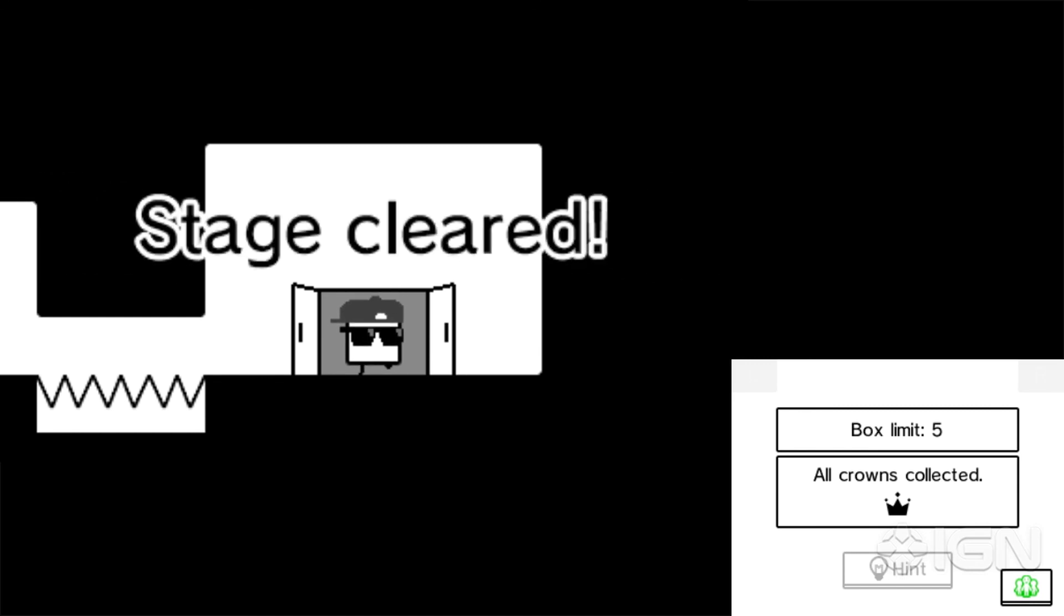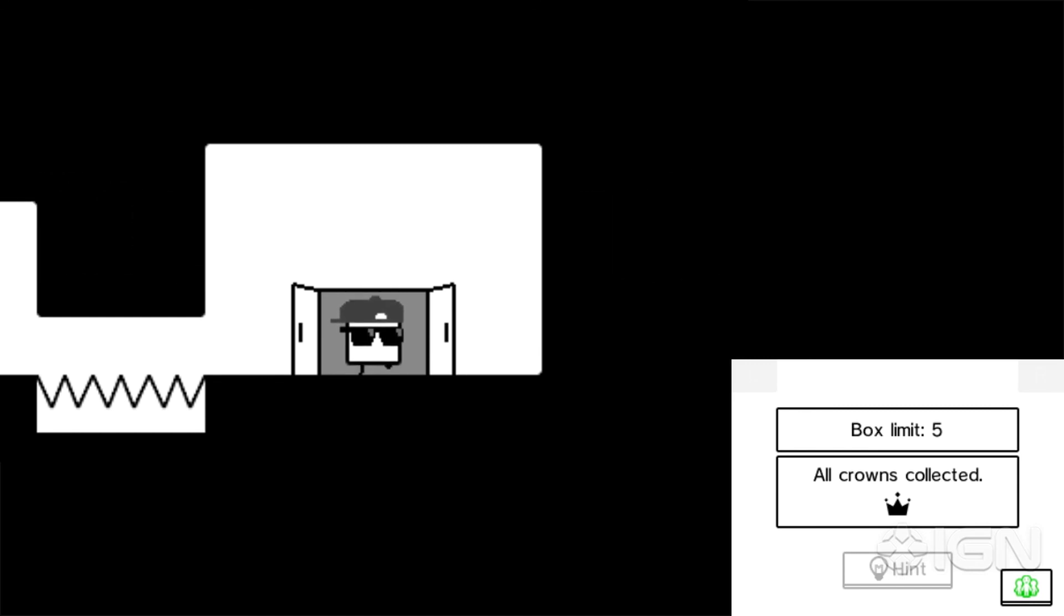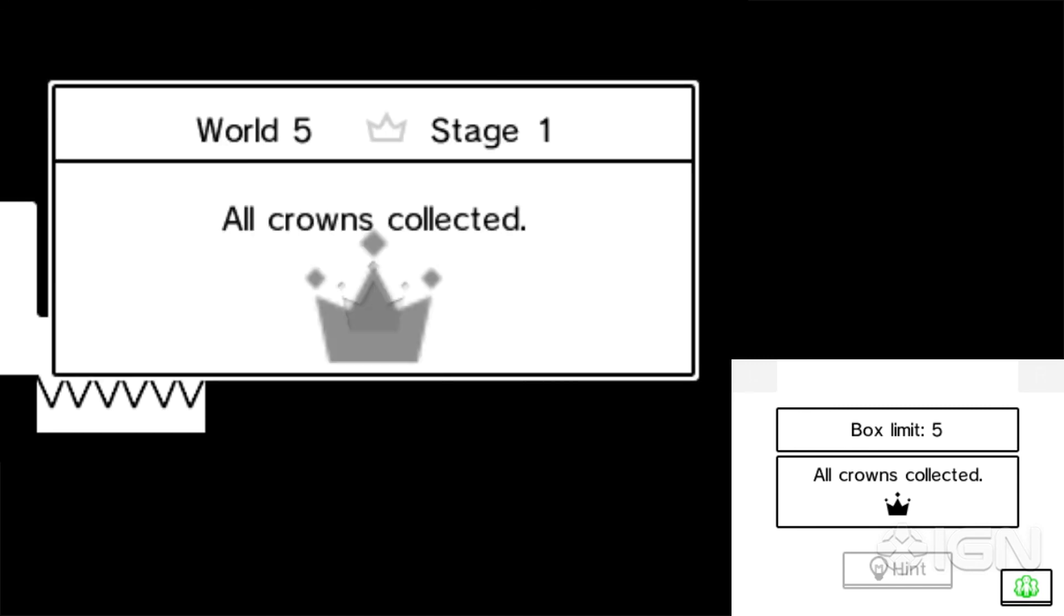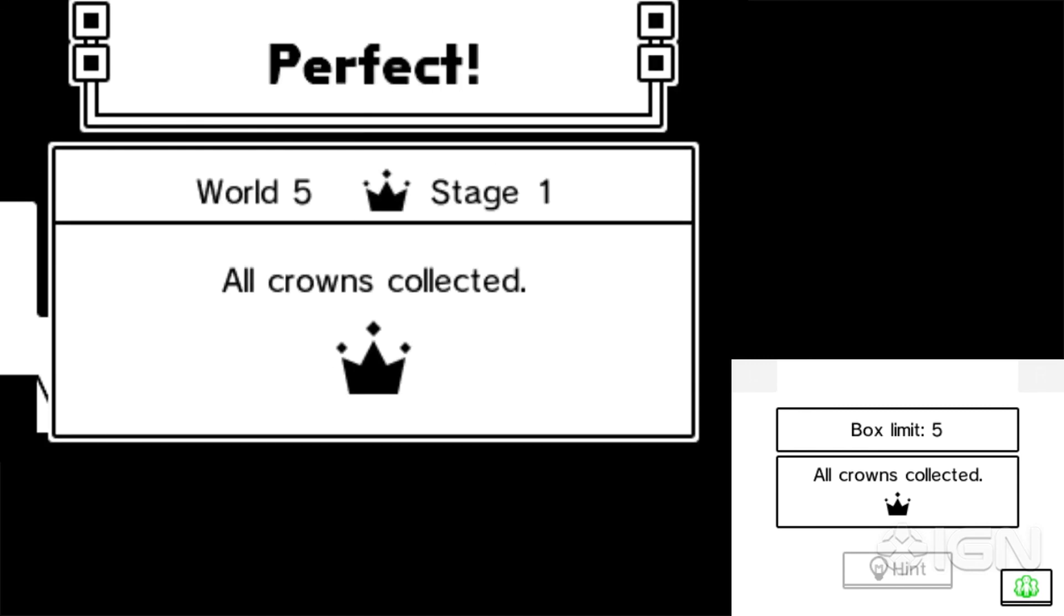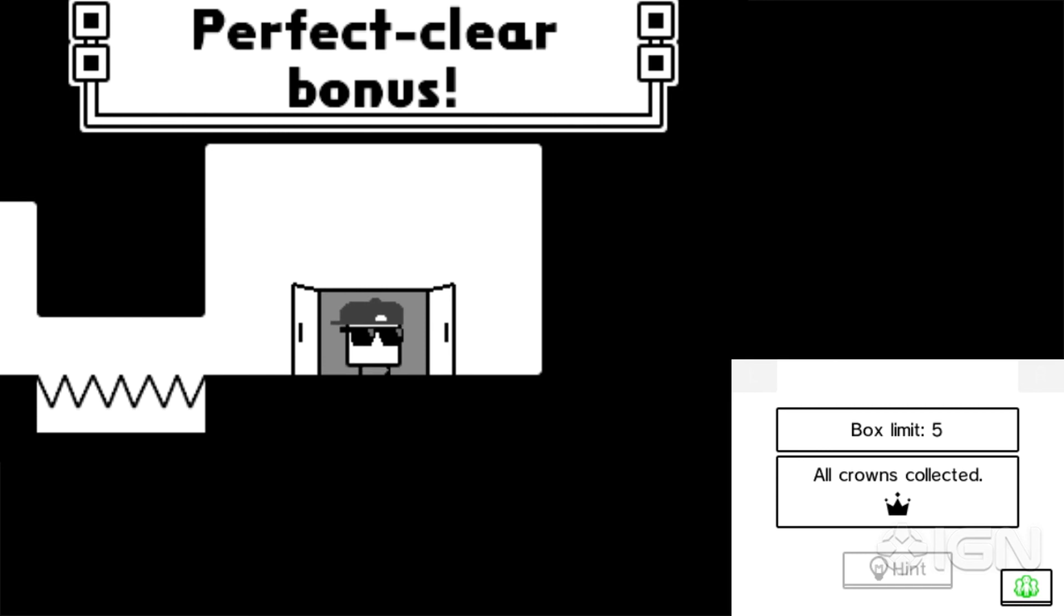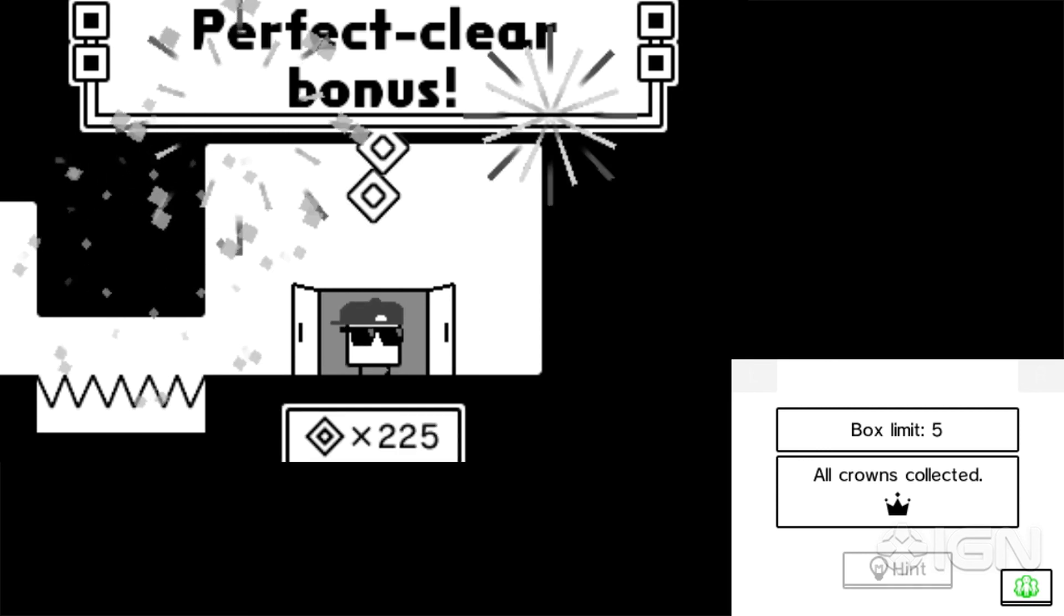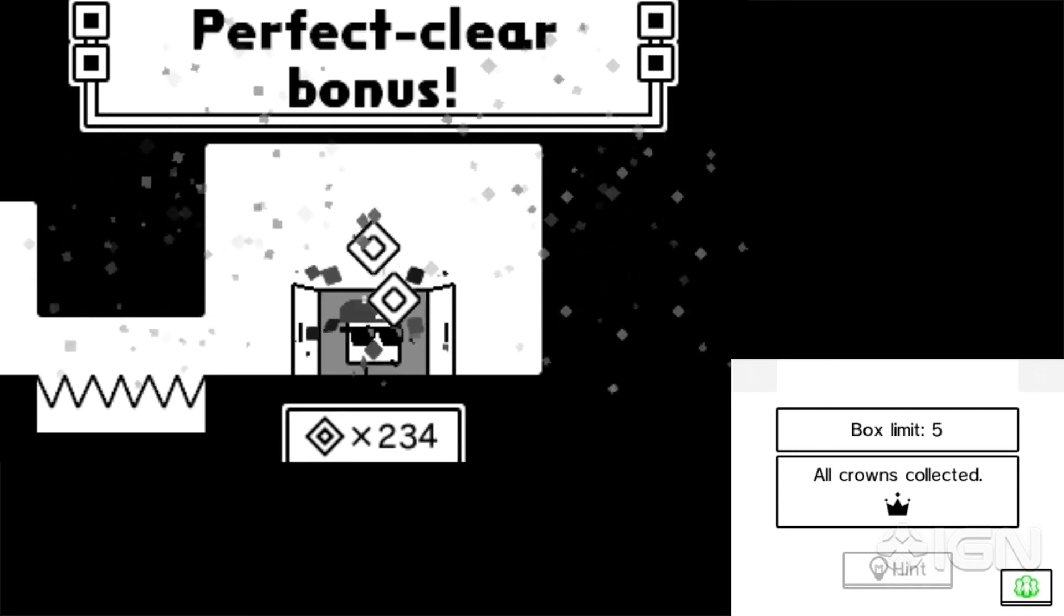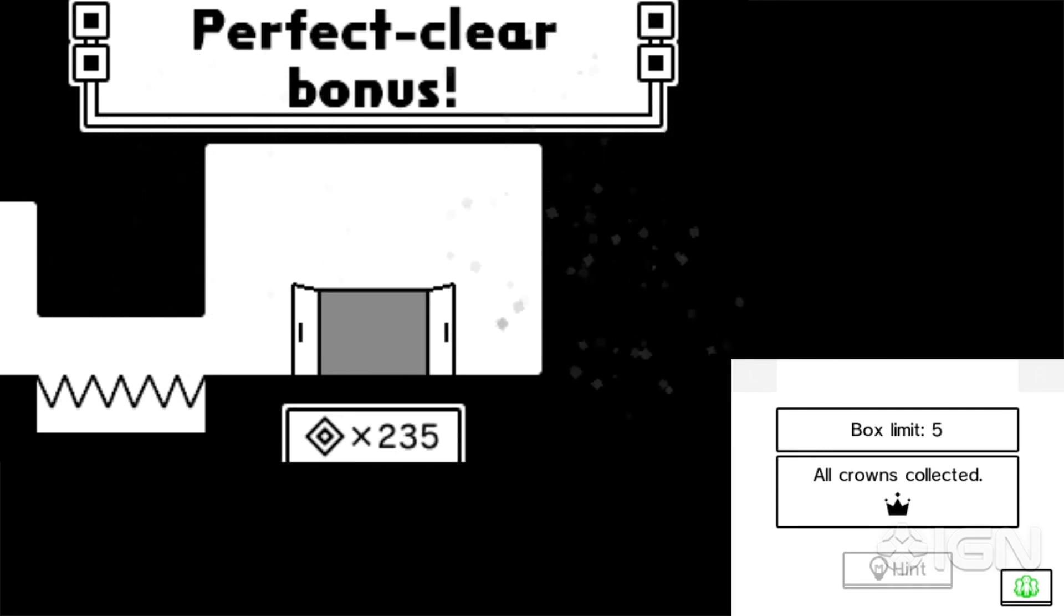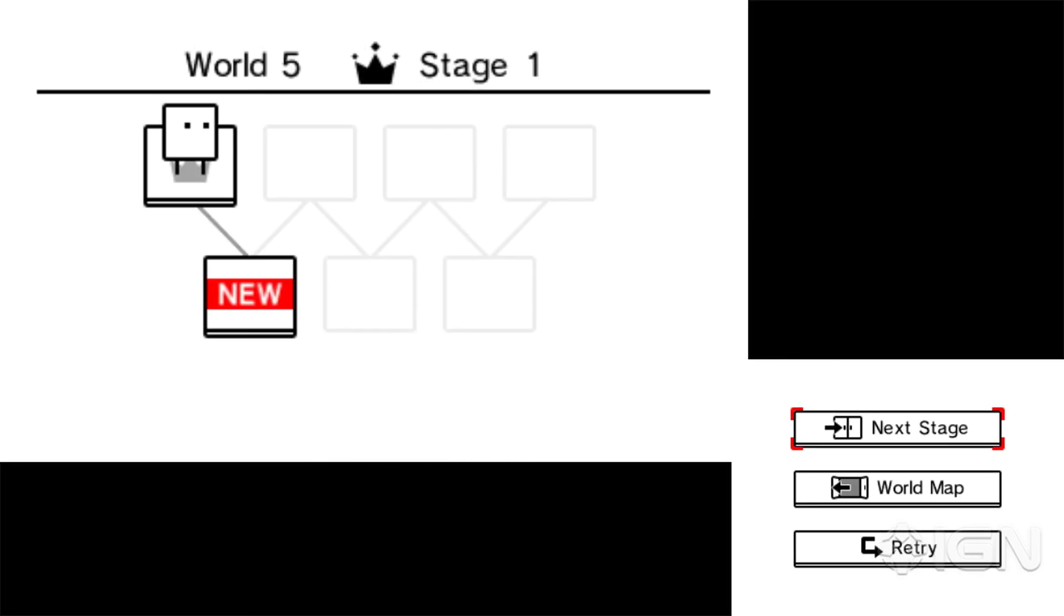There you have it folks. BoxBoy. This is available on the eShop in North America and Europe. It's been out in Japan for a little bit. Make sure you check it out. And for more Nintendo coverage, you know where to keep it, right? IGN.